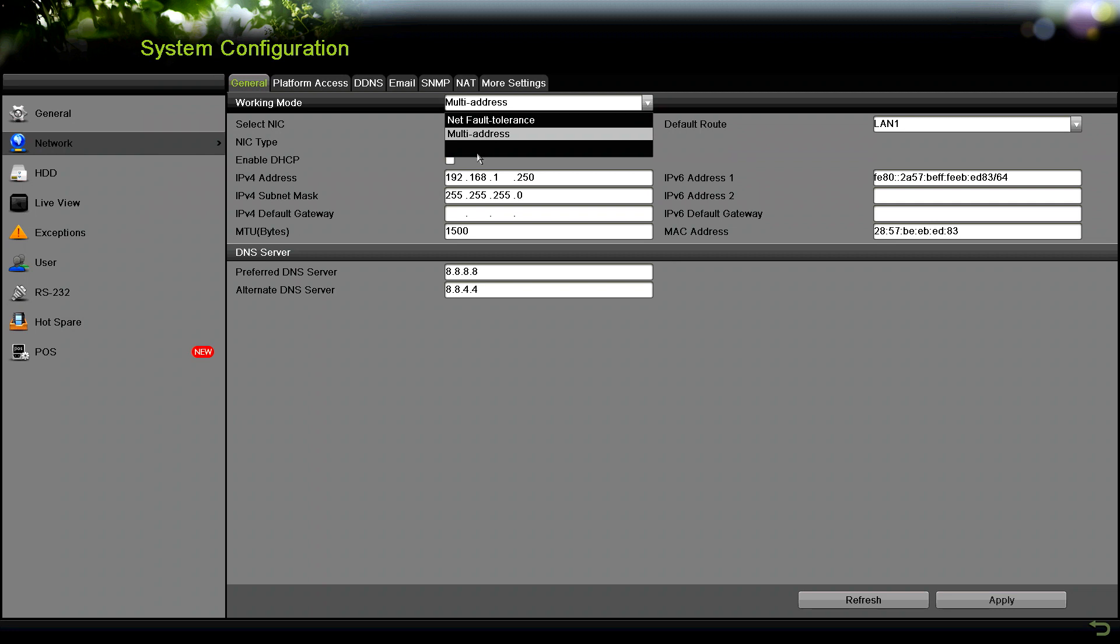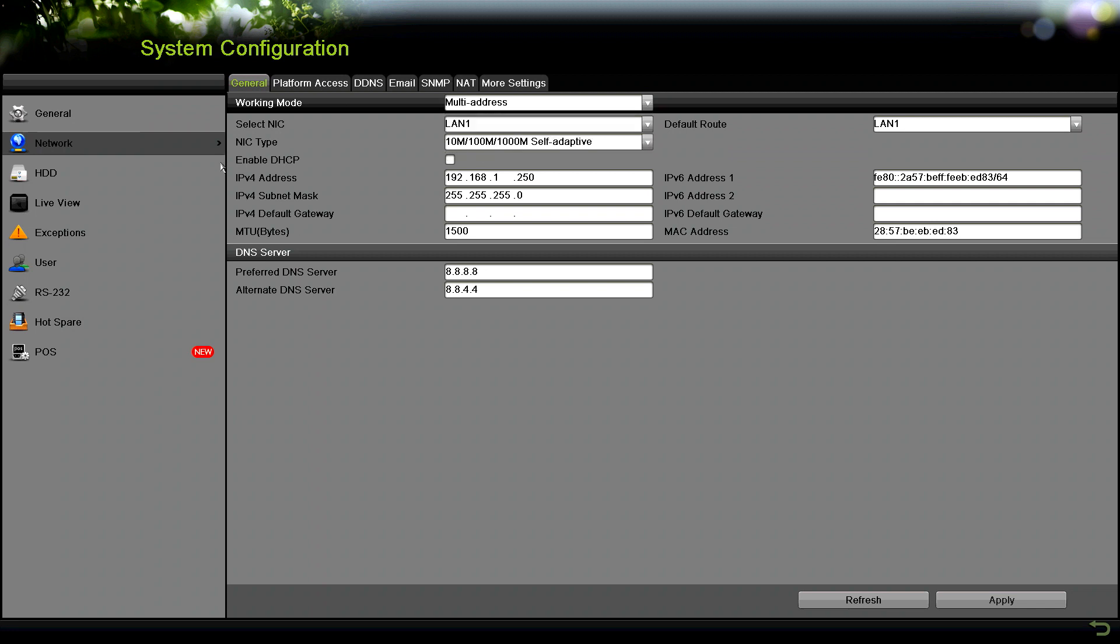Some other recorders will have load balance. What it does is it'll try to balance the traffic between all the LAN ports, so it's kind of like trunking. You have the ability to use multiple LANs for one connection type of thing.